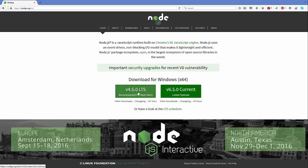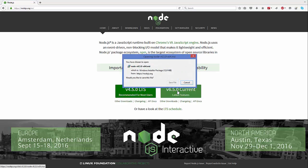One is the LTS version, which is the Long Term Service version, and one is the current version. We are interested in the current version, so I'm going to install this one. But if you want to install the long-term version which will be available for a long time, you can install that one. I'm going to click this option and the file will be downloaded, which is about 12 megabytes.